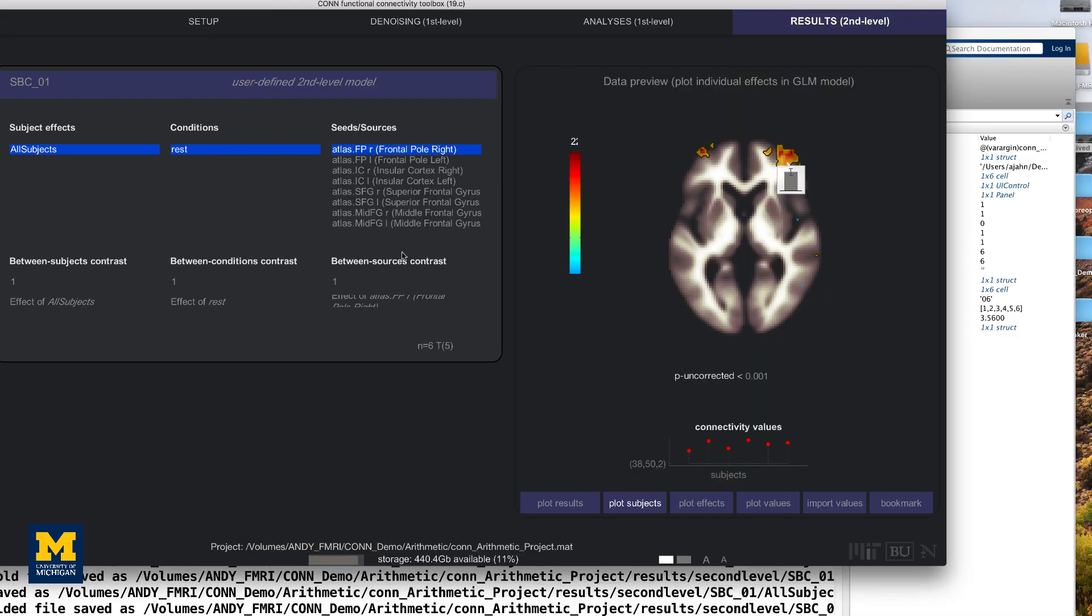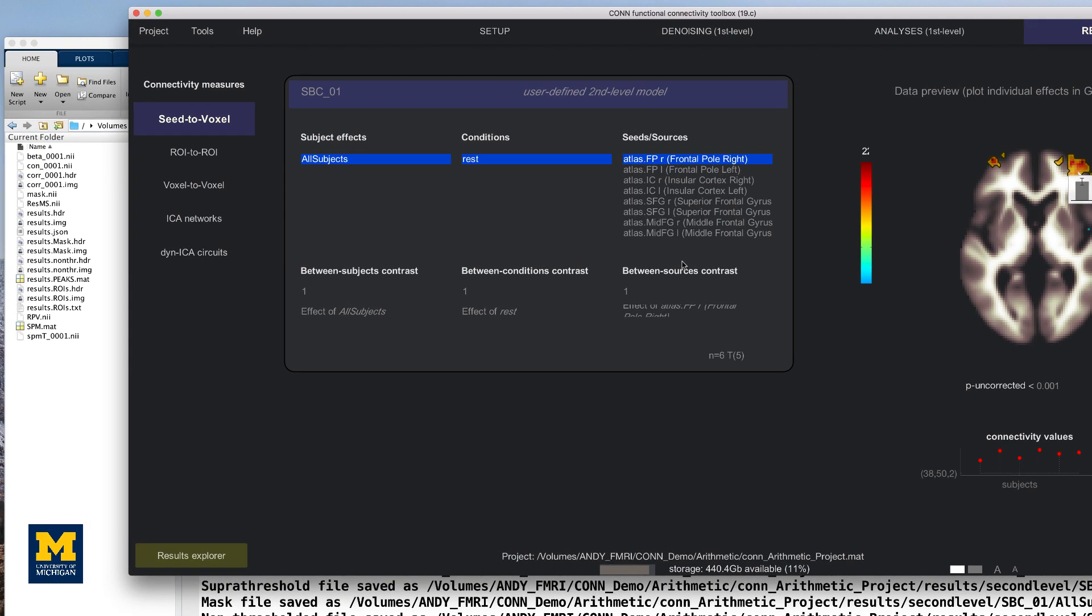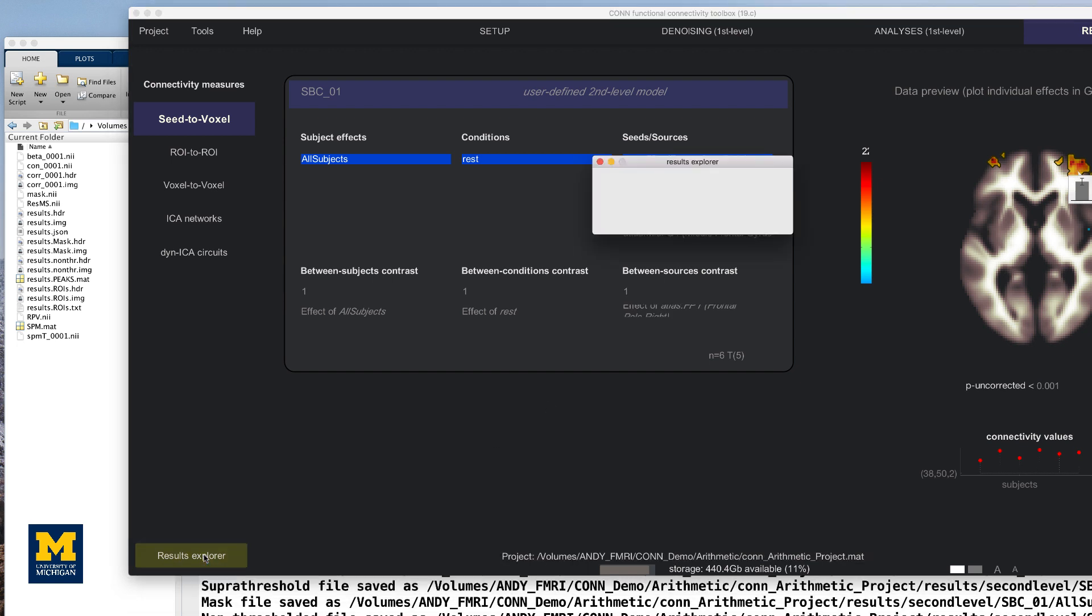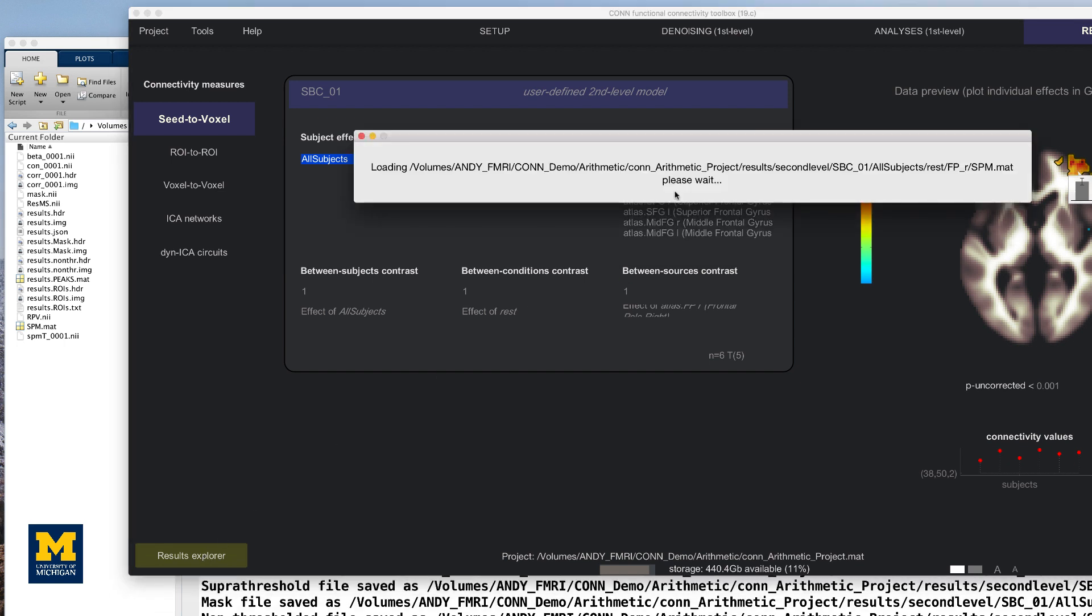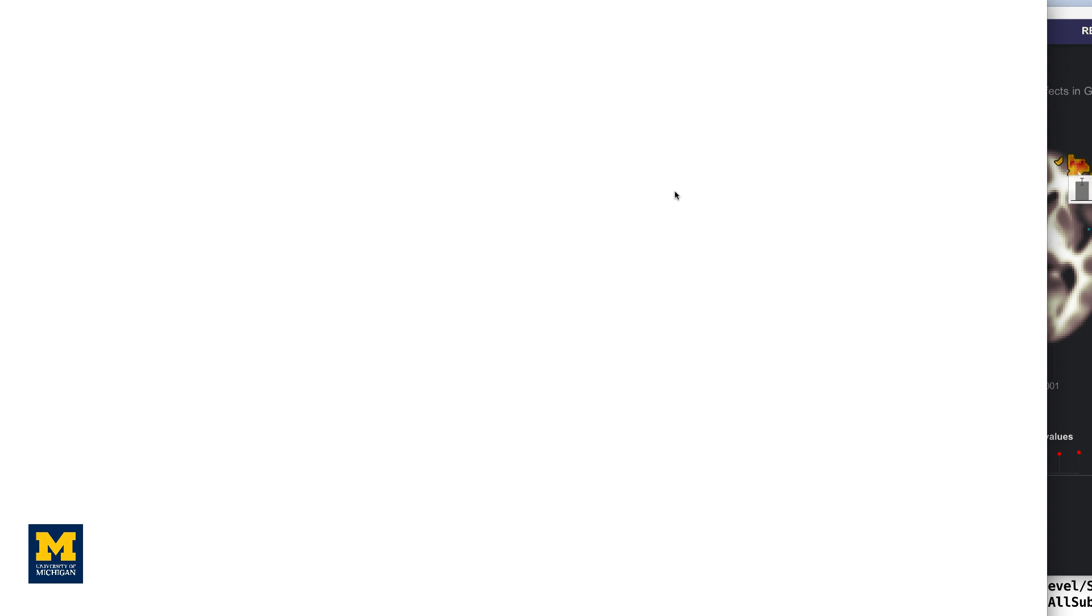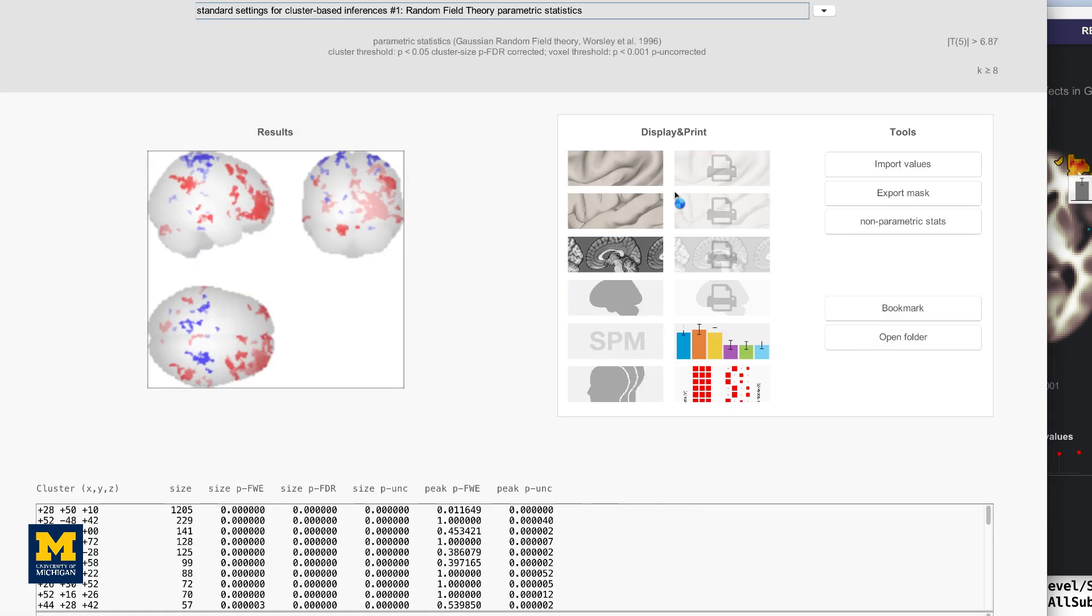You may have wondered why the right window pane says Results Preview when it appears that we have generated our group-level results. The map has not actually been written to the disk yet. We will do that by clicking on the Results Explorer button here. I have already done it, so I'm going to load existing analysis results. After a few moments, another window opens up.